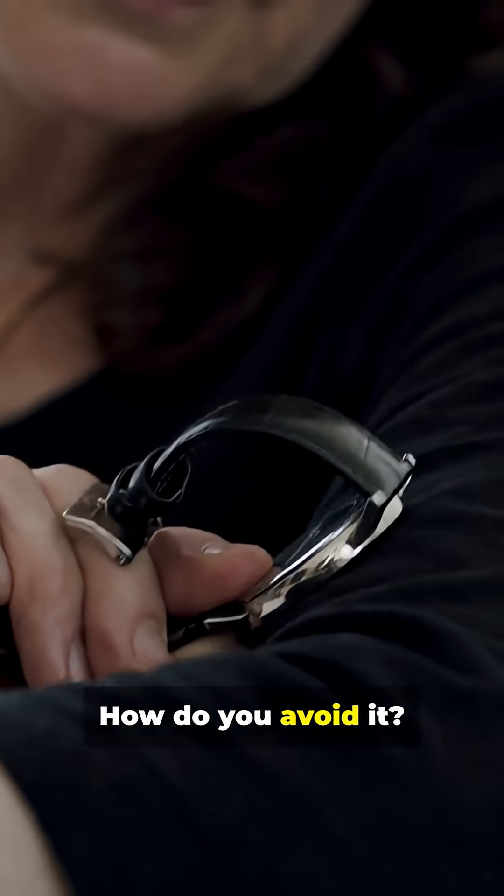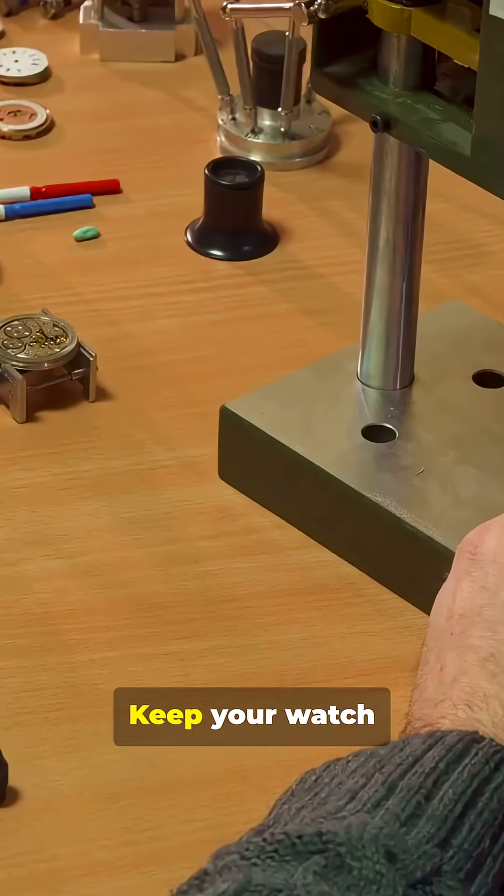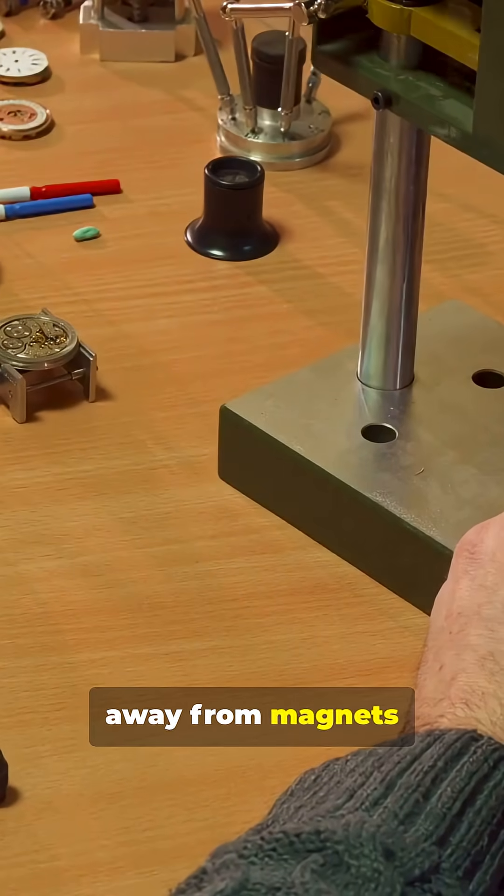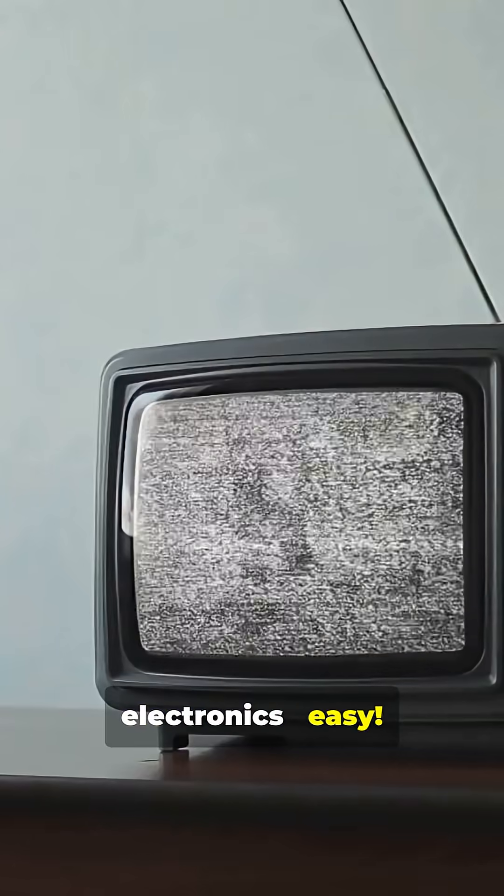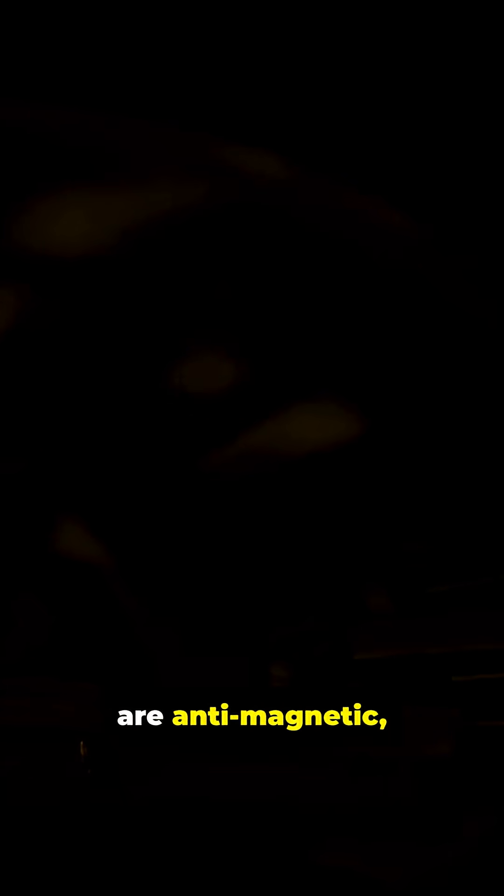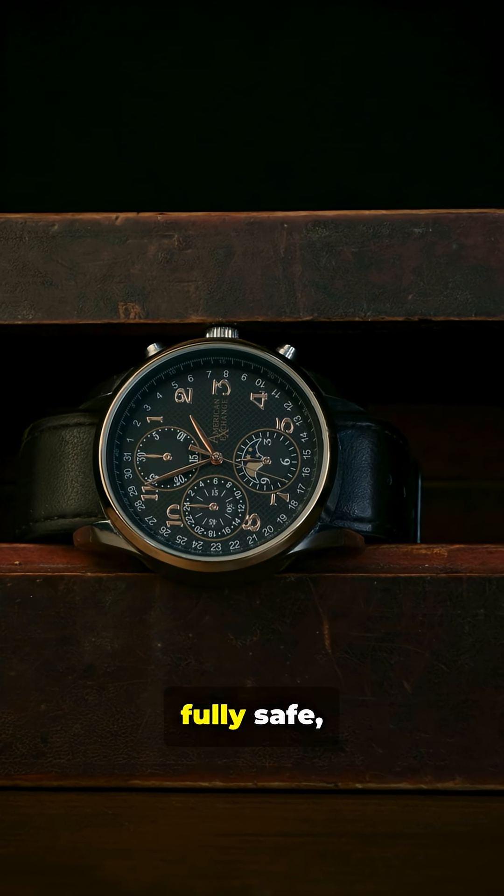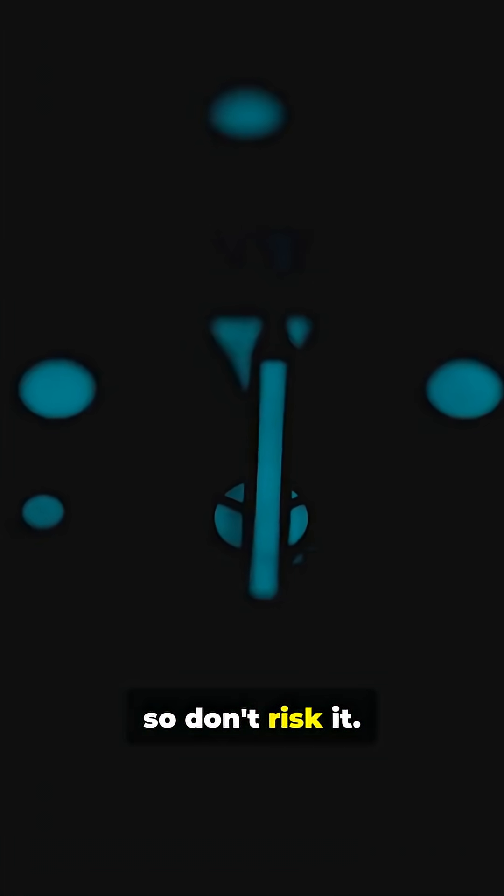How do you avoid it? Keep your watch away from magnets and strong electronics. Easy. Some modern watches are anti-magnetic, but most aren't fully safe, so don't risk it.